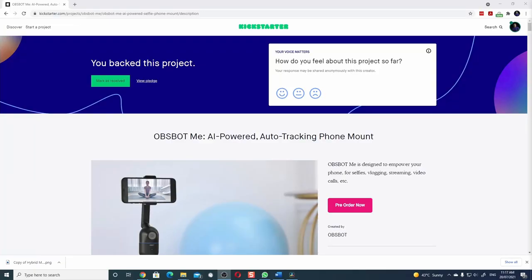Today, I'm checking out an interesting product I picked from a Kickstarter campaign. This is the Opsbot Me. It adds a new twist to shooting videos with your smartphone.